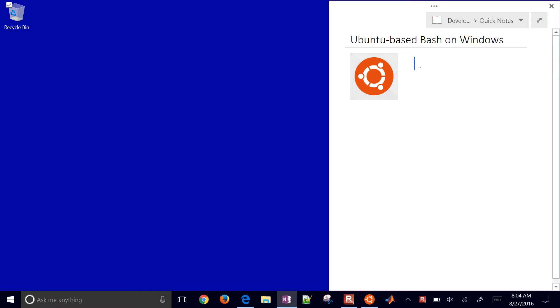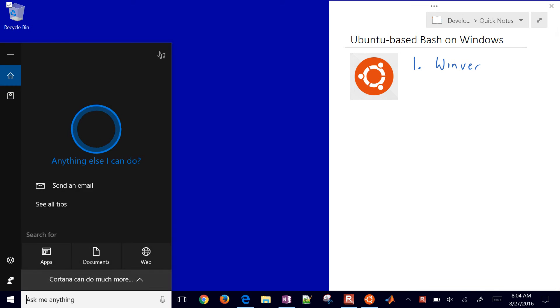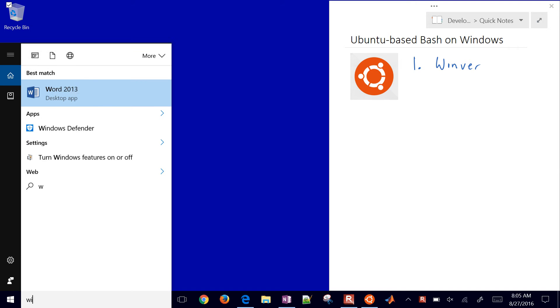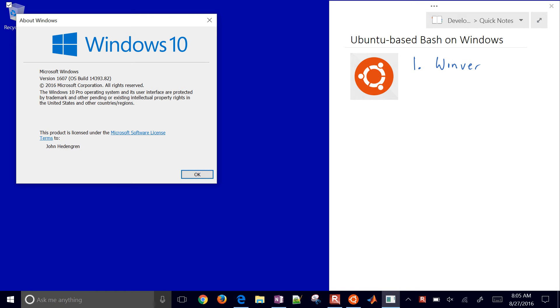The first step is to check your Windows version. Down here in the search, type winver, and that will give you the version number you're running. Here it says 1607.